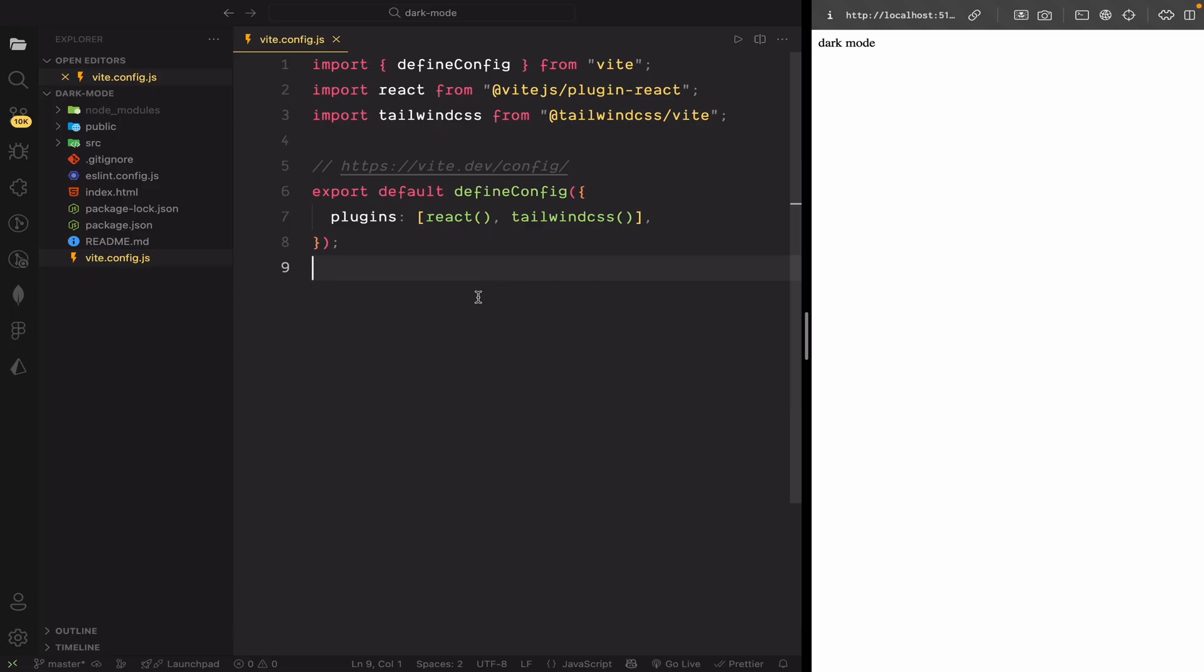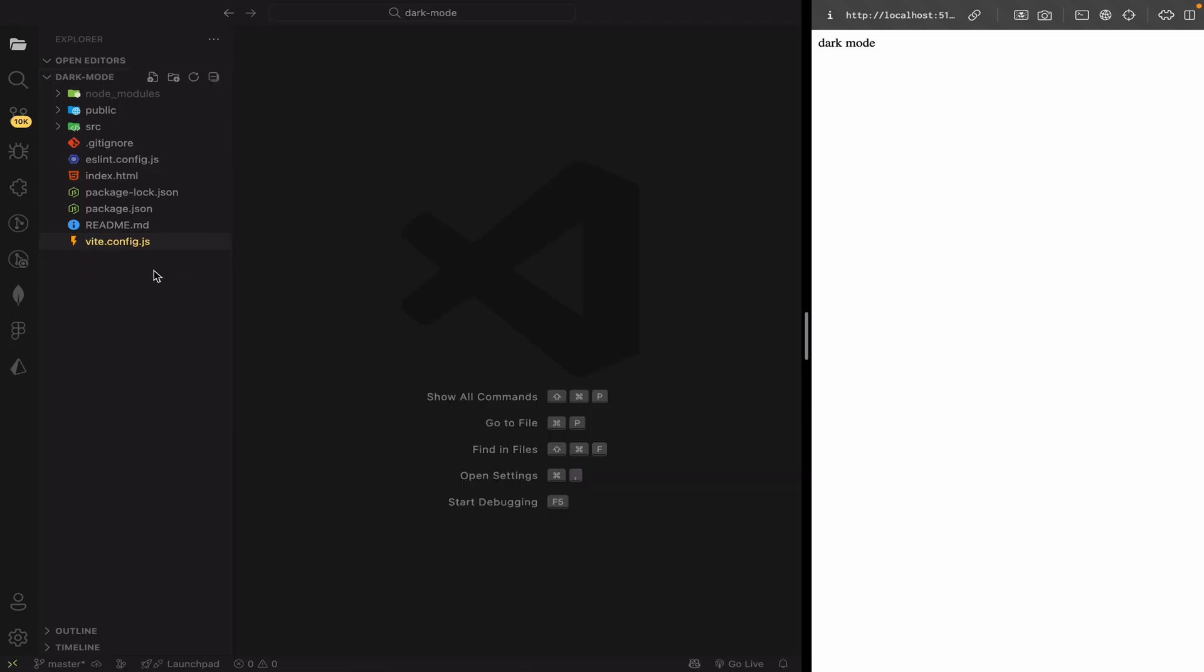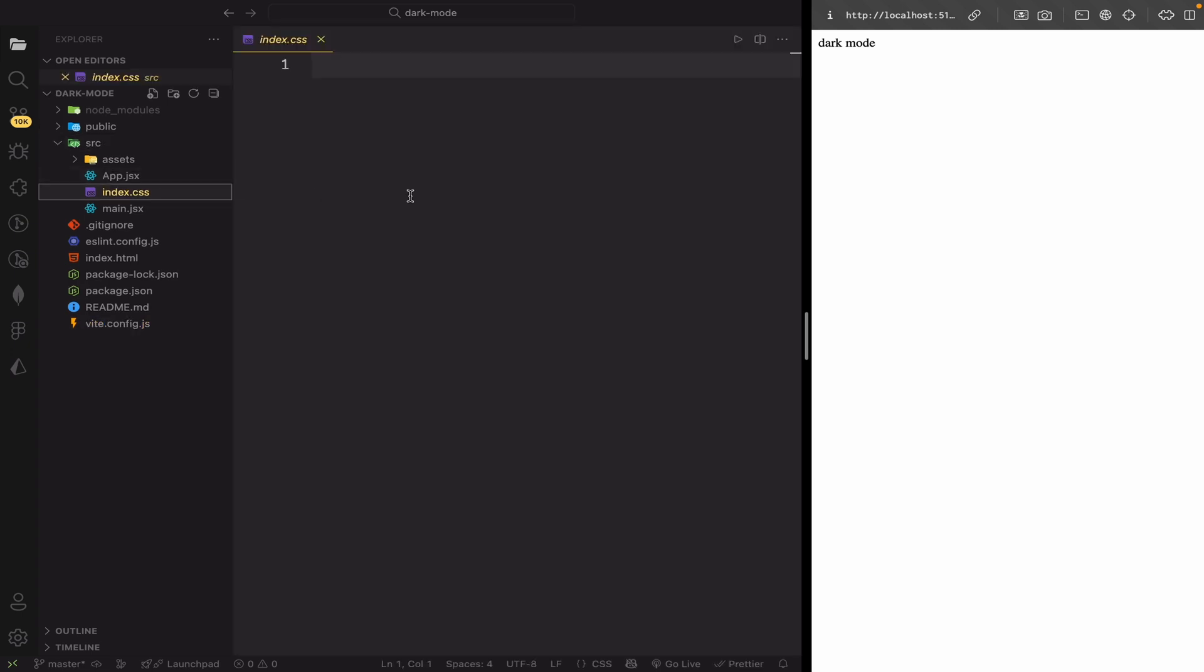Now, Tailwind is linked to Vite. Let's go into index.css and import Tailwind CSS using the new v4 format. We'll also define a custom variant for dark mode.